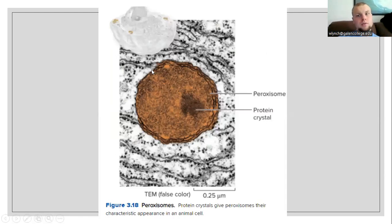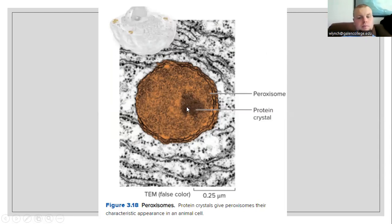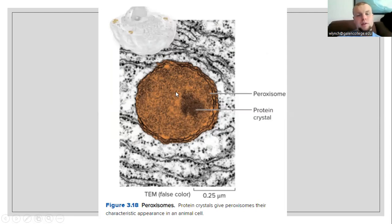Here is the structure of a peroxisome. Peroxisomes are going to have little granules inside of them, known as protein crystals. These give the peroxisome their characteristic appearance in an animal cell — this protein crystalline structure in the center.